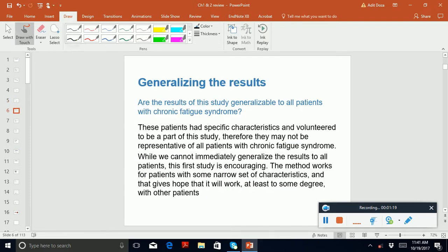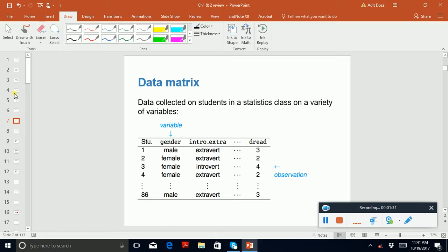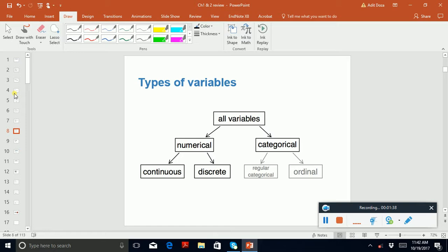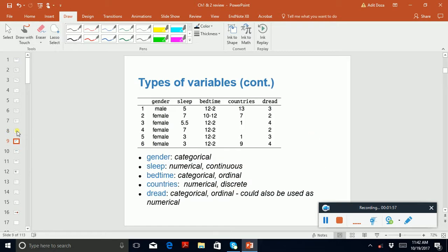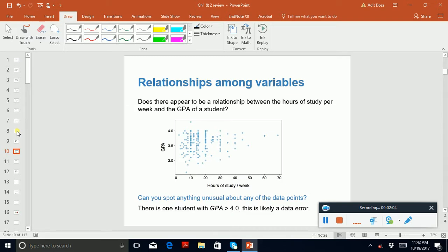Another part is whether the study is generalizable. You can review that slide. We also need to know data metrics and the type of variable: whether it's a numerical variable or a categorical variable. For numerical, it could be continuous or discrete; for categorical, it could be ordinal or regular categorical.